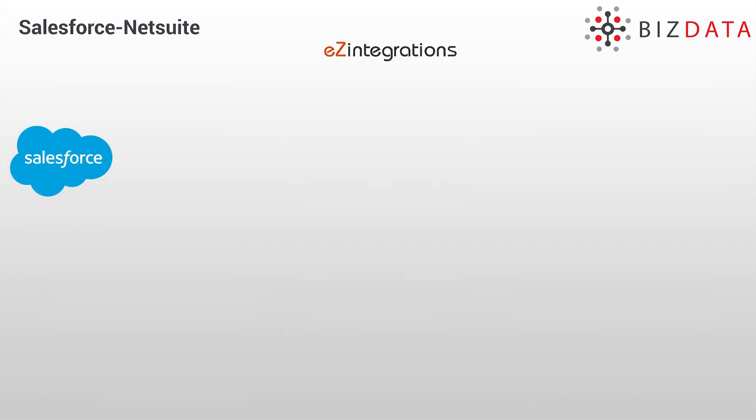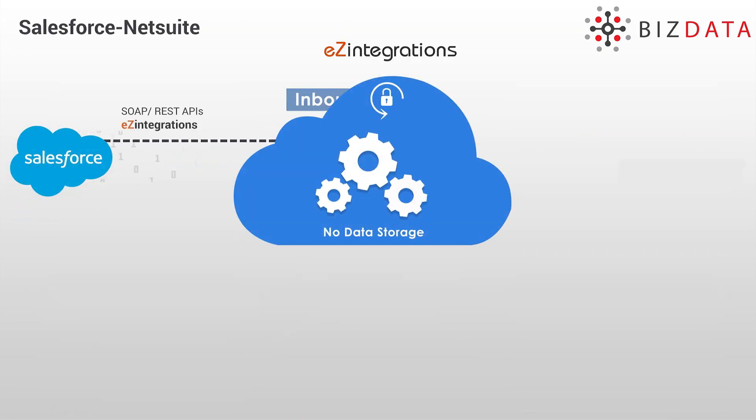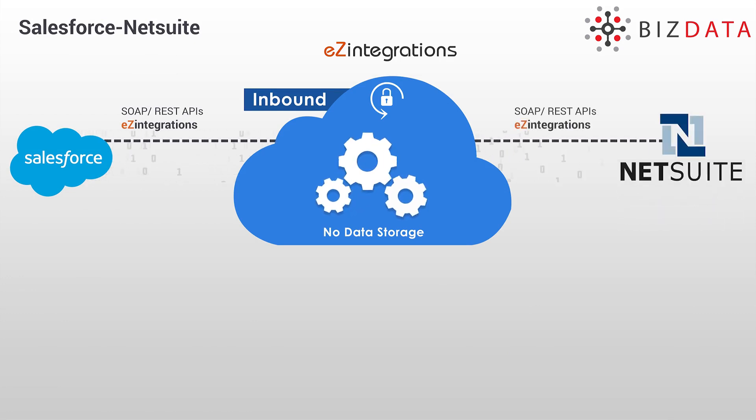Let's jump in and see how integration works by integrating Salesforce to NetSuite using SOAP Request.